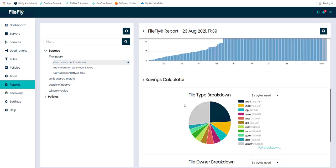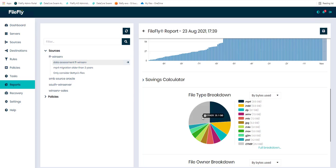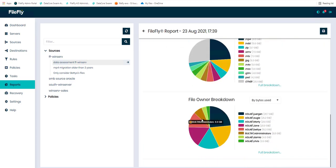The file type breakdown tells us how much is on MP4, how much in design, in zip files, WAV files, et cetera. And we also get a look at the distribution according to owners. In this case, Juergen owns the lion's share with Augie, Marty, and Jane close behind.